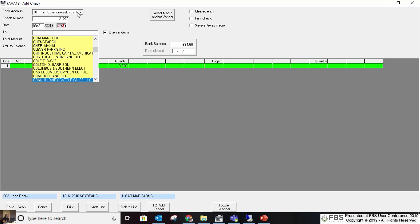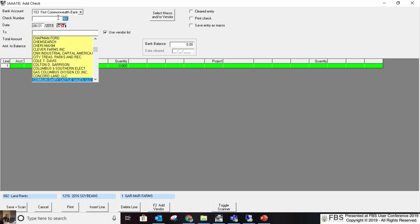If you have different bank accounts, the first field lets you pick which bank account you're using. Then you have your check numbering. If it's not a check number — like an ACH payment — I put ACH and the date, or EFT and the date in that check number field. I still use that field for some kind of designation on the entry. It doesn't have to specifically be a check number.